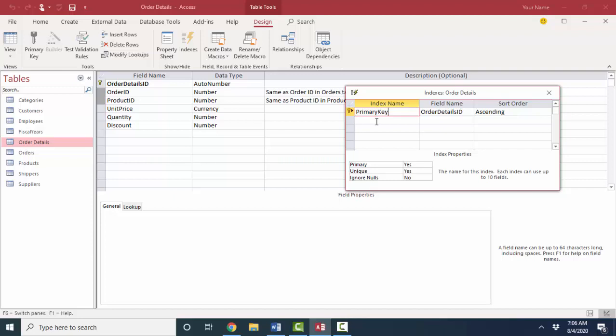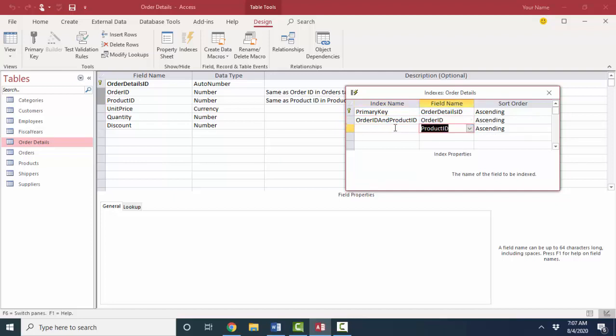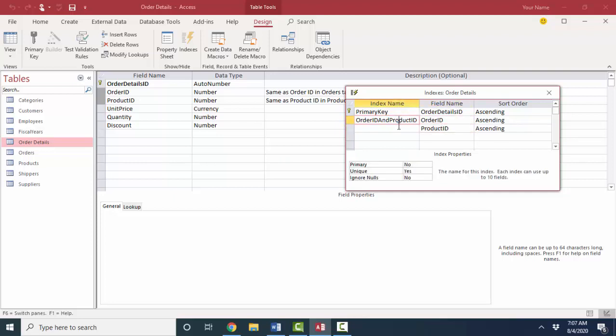To create your own indexes, I'm going to call this one order ID and product ID. Just to be very clear on what I'm indexing, I'm going to add two fields here, the order ID and the product ID. And when I click that index name, you see these index properties. I can say unique. Let's change that to yes. I want the combination of the order ID and the product ID to be a unique value so that the same product doesn't get ordered on two different lines of one order.